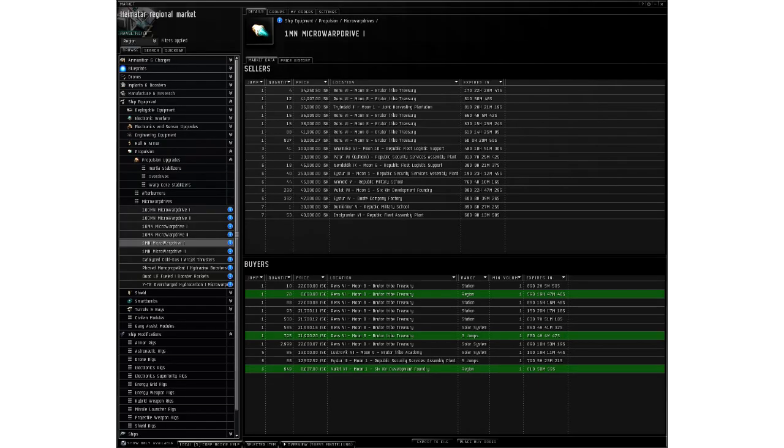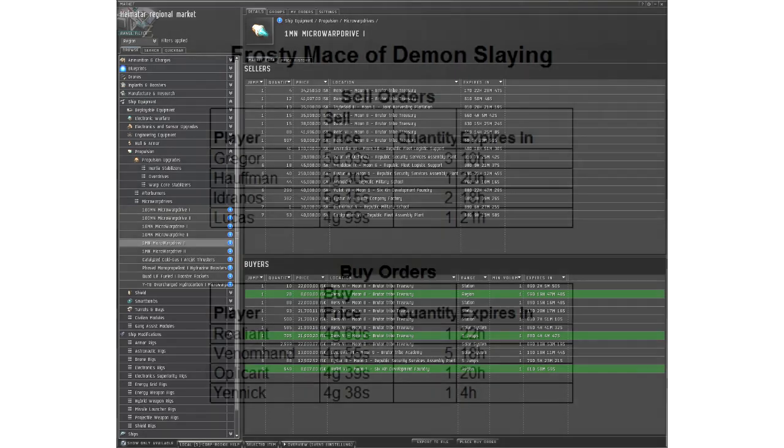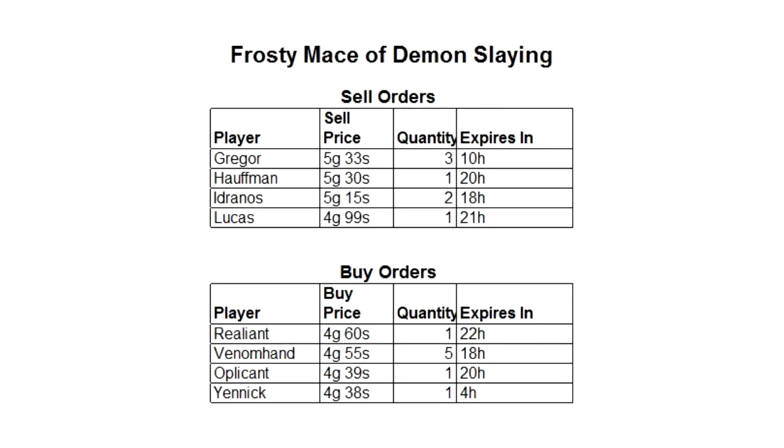This is the kind of information you might be presented with. What you see here is the marketplace information for a single item in EVE Online. EVE is clearly a big influence on how the Guild Wars 2 marketplace works. Let's take a look at our own example though.